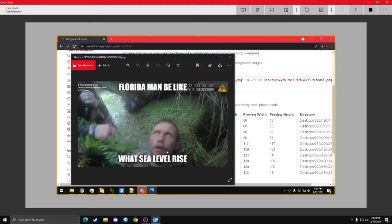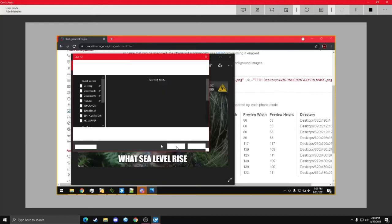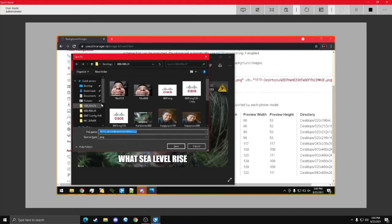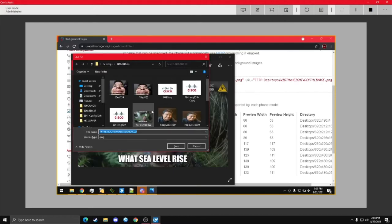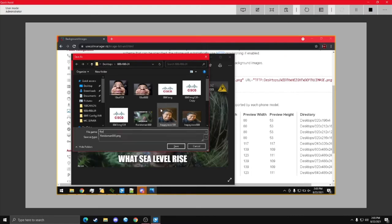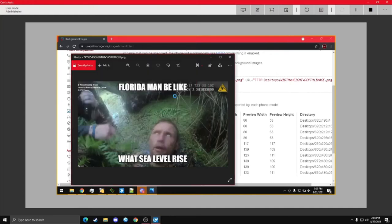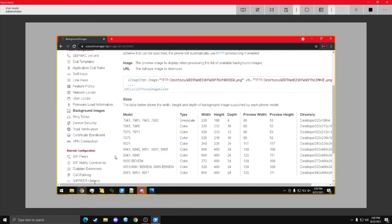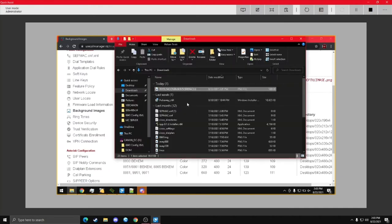139 by 109, save the resized copy. Let's see, I'm just going to call this FloridaMan139, just for simplicity. Alright, and there we go, so now we can go back to the folder.